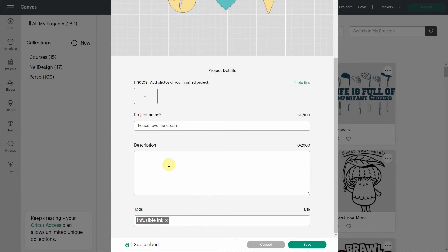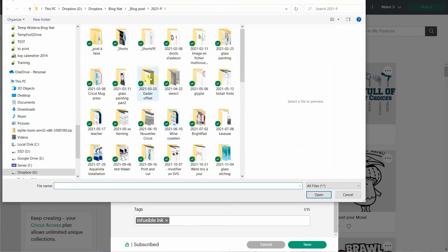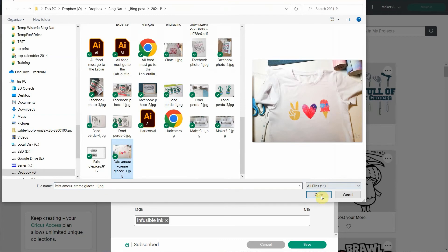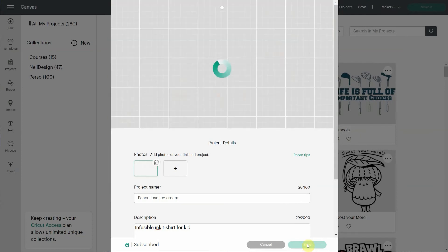So you can write maybe here, Infusible Ink t-shirt for a kid. Why not? And then Peace Love Ice Cream, I'm going to leave it there. I'm going to add a picture. So this is a picture I have. This is what it ended up looking like. Pretty cool, right?